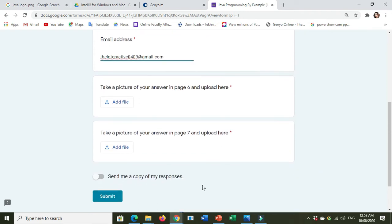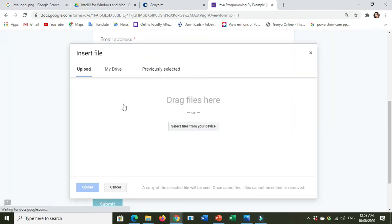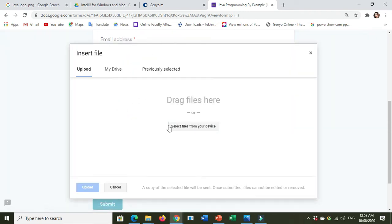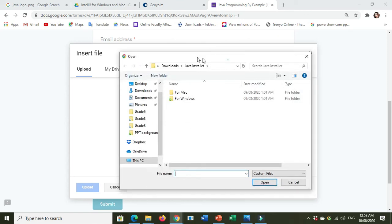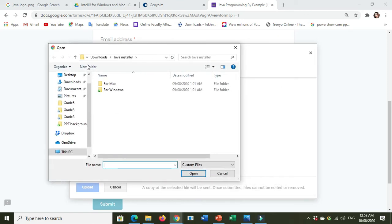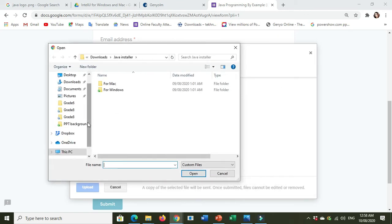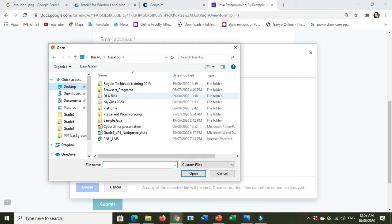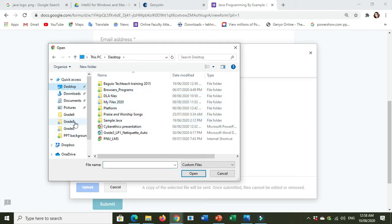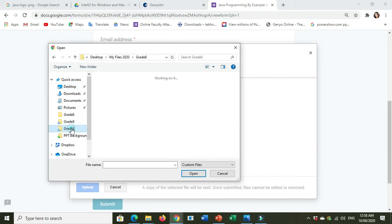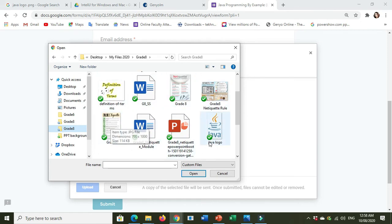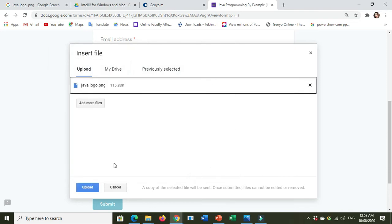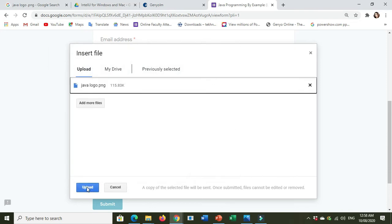And then you click now the Add File. You will see here the Select Files from your device. Here, example, here is my file to attach. Then click Upload. File is uploading now.